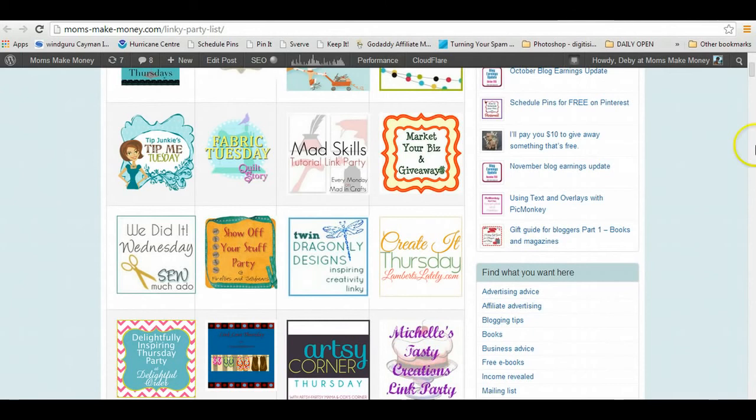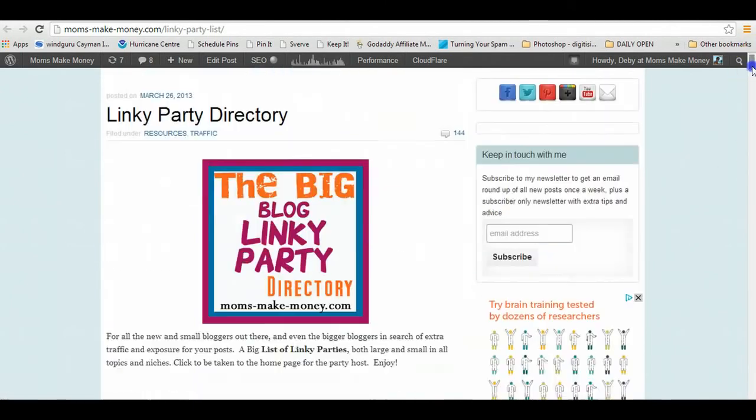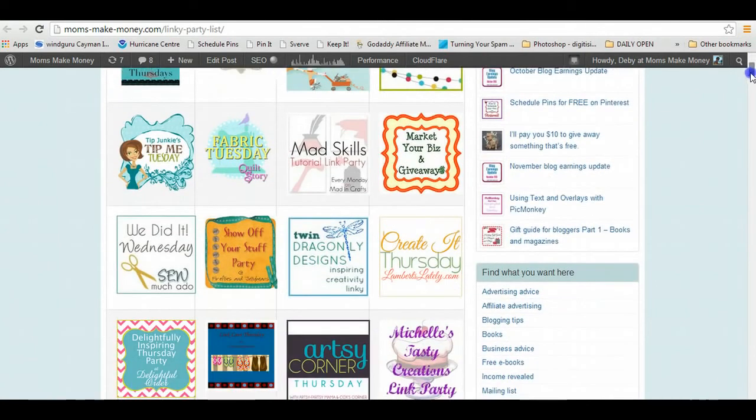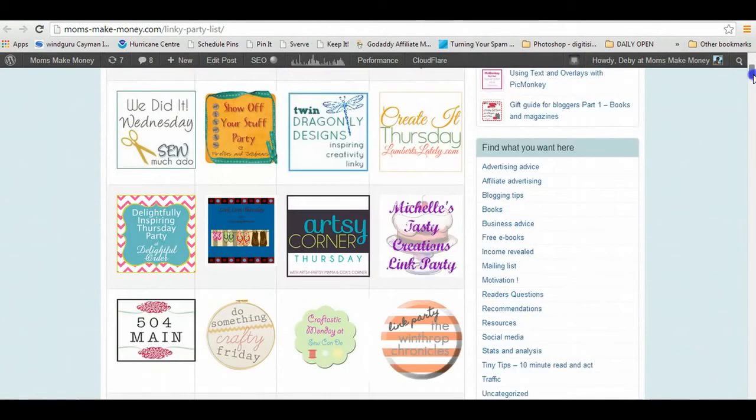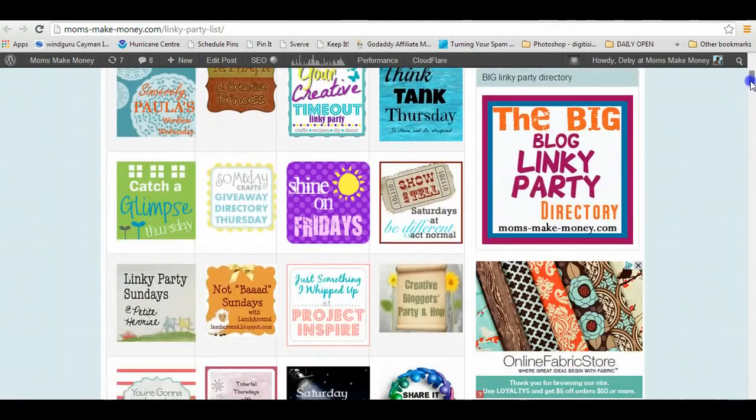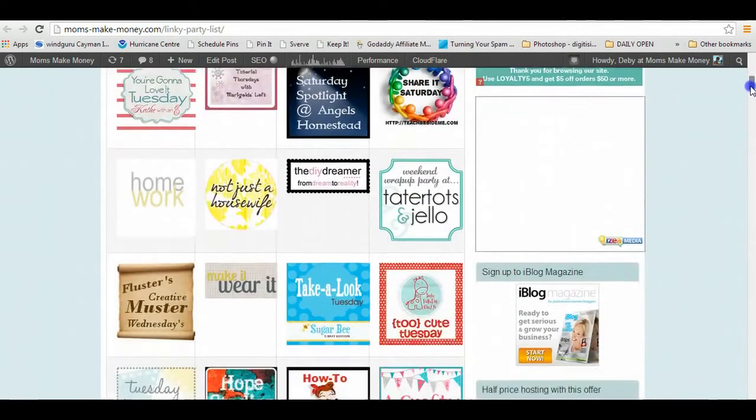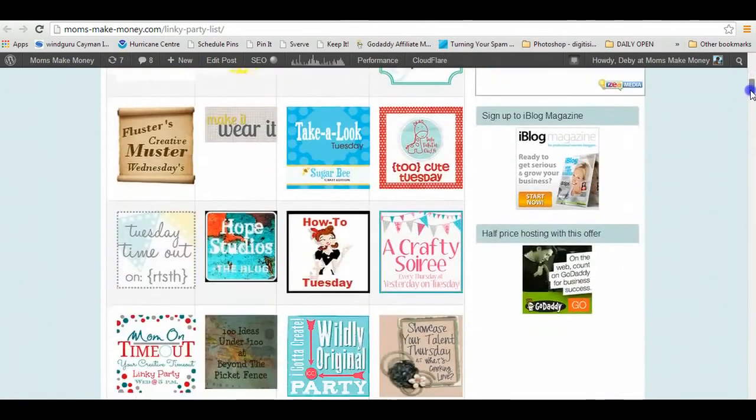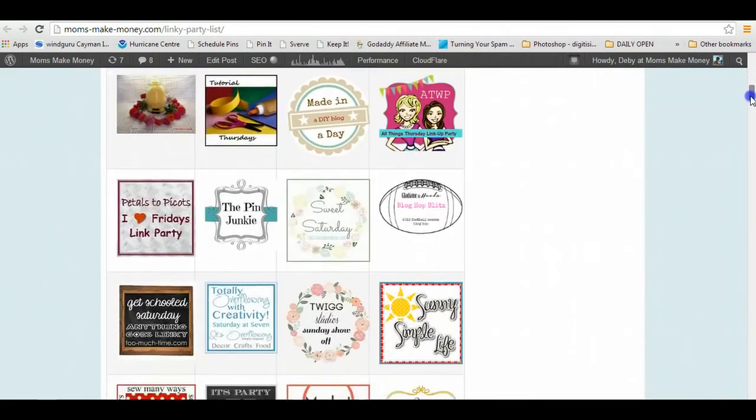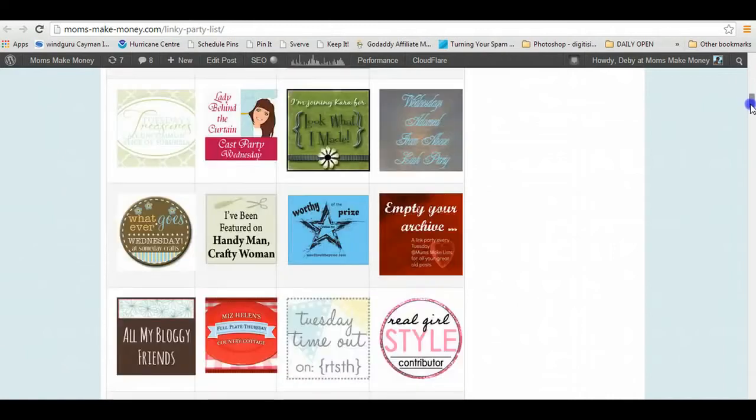This one, for example, is on Mums Make Money and it's the big blog linky party directory. It has the buttons of linky parties that I subscribe to during the week, and as you can see they're all neatly lined up. Some are different shapes and sizes to others, but they all line up in rows across and in columns going down.